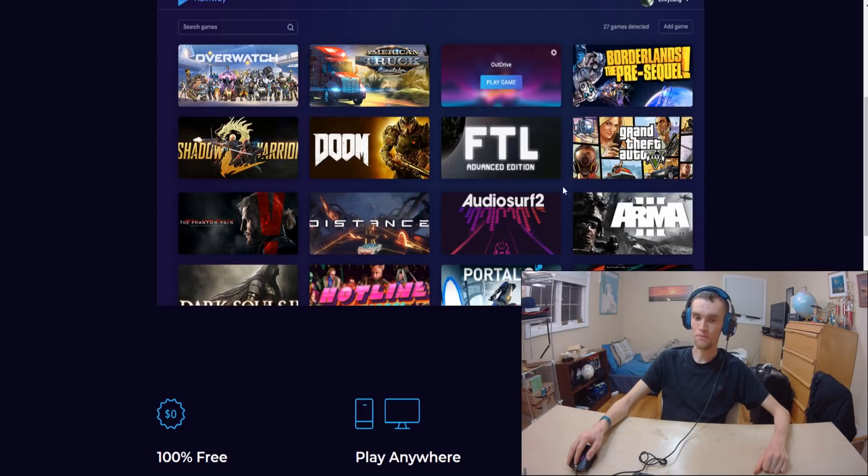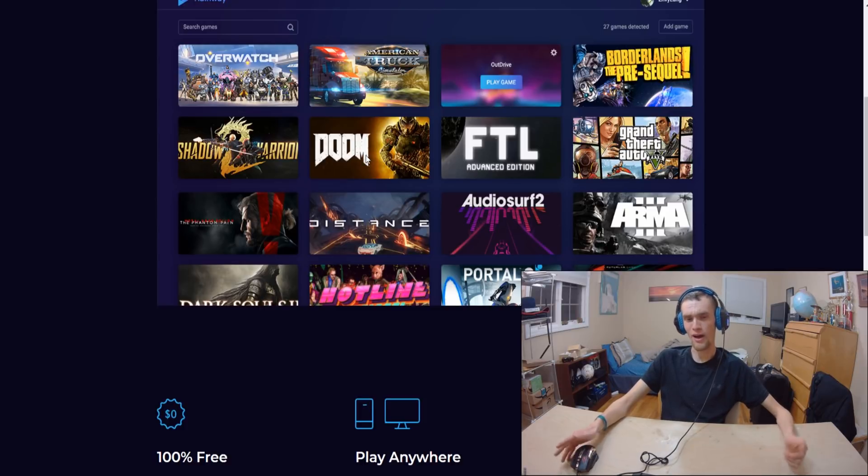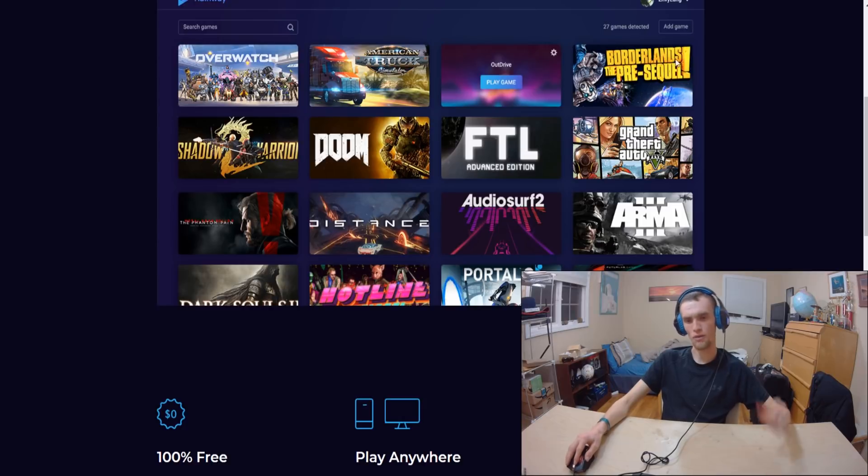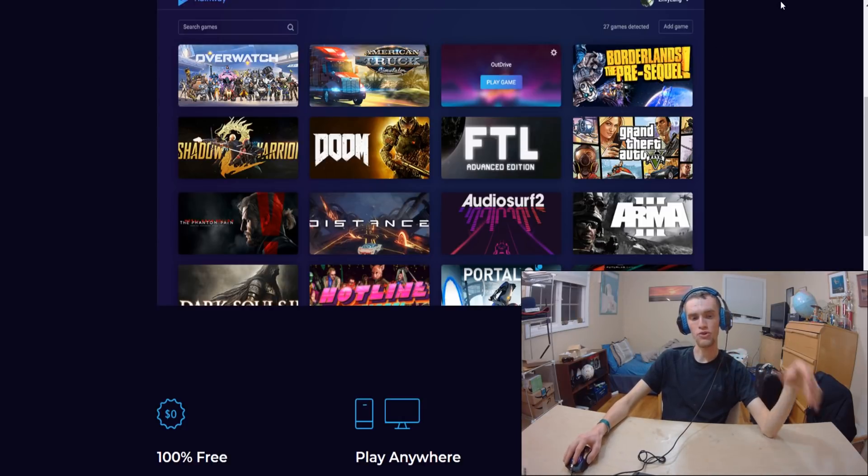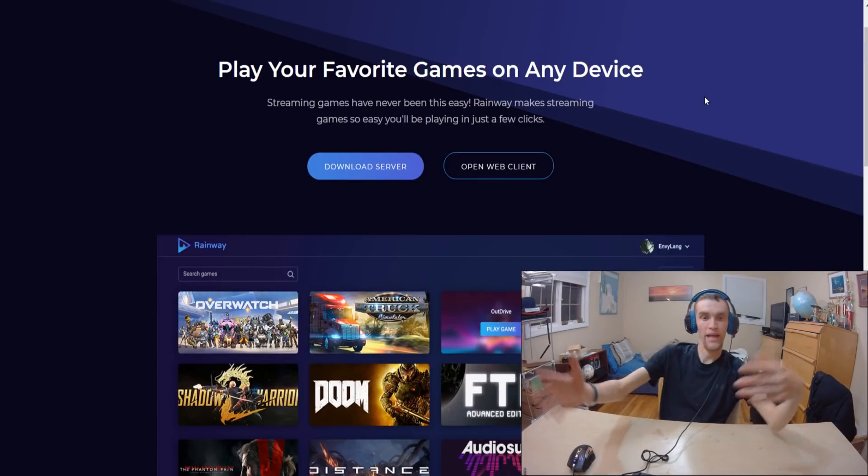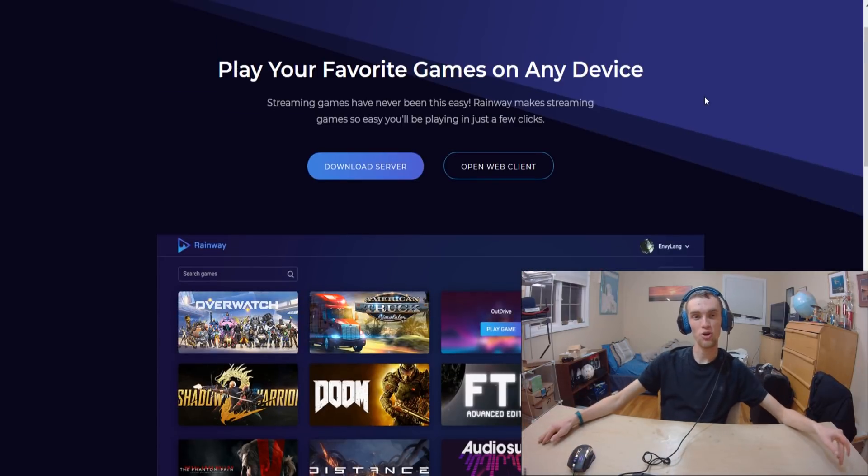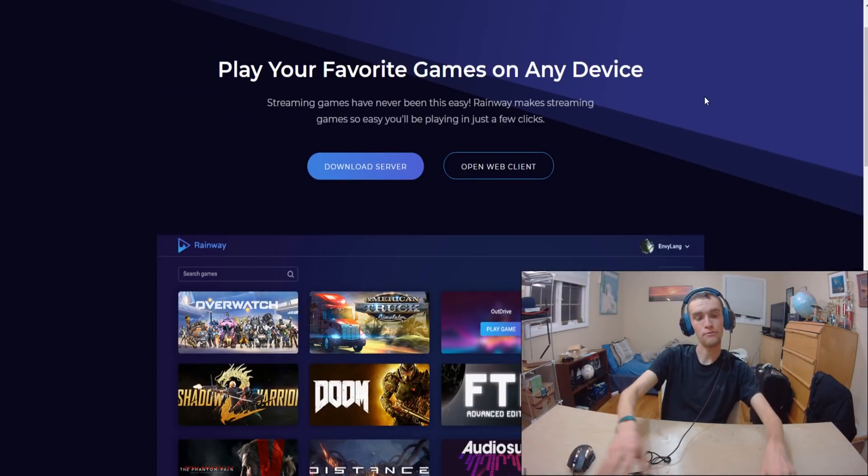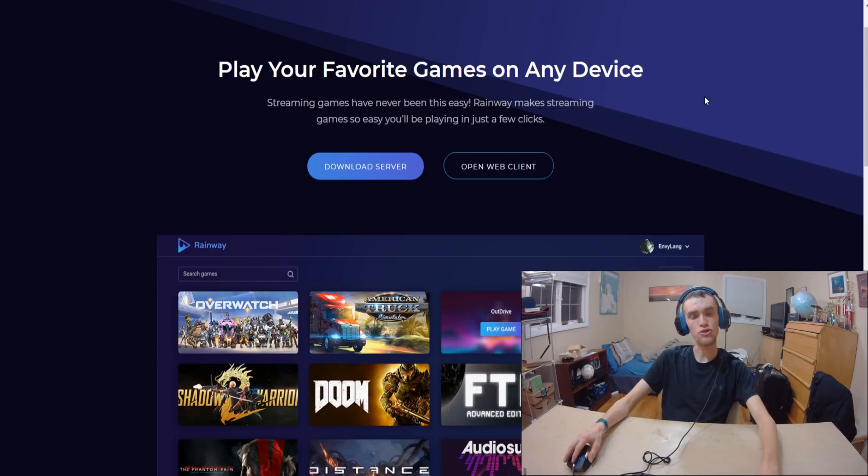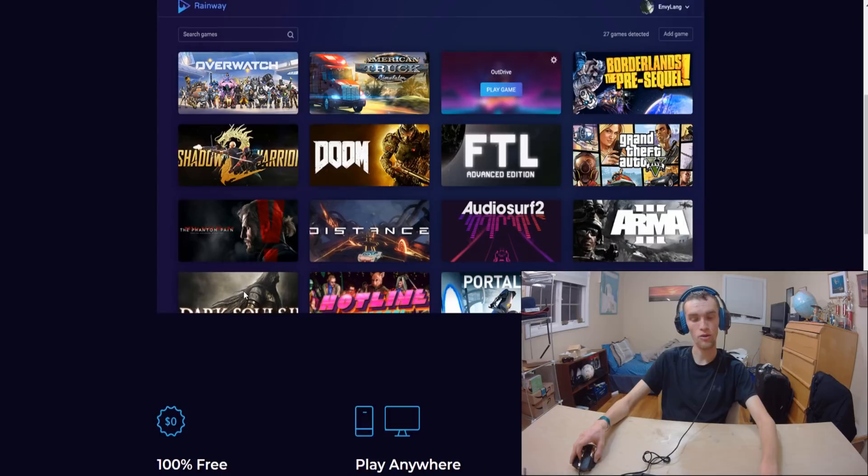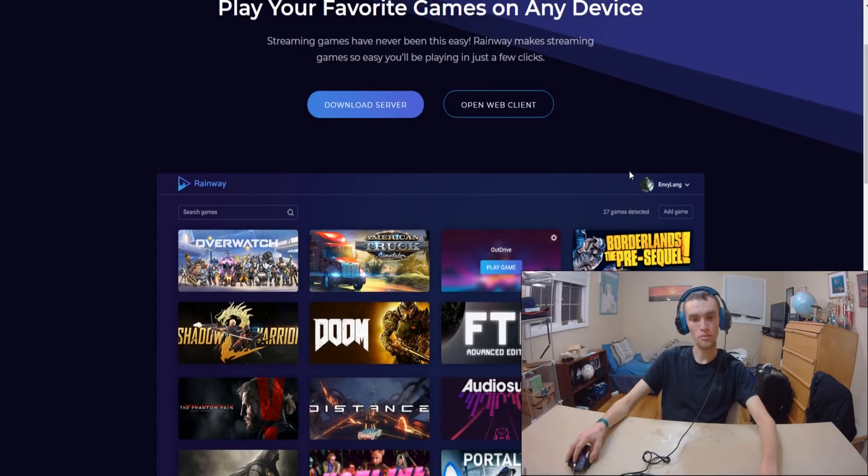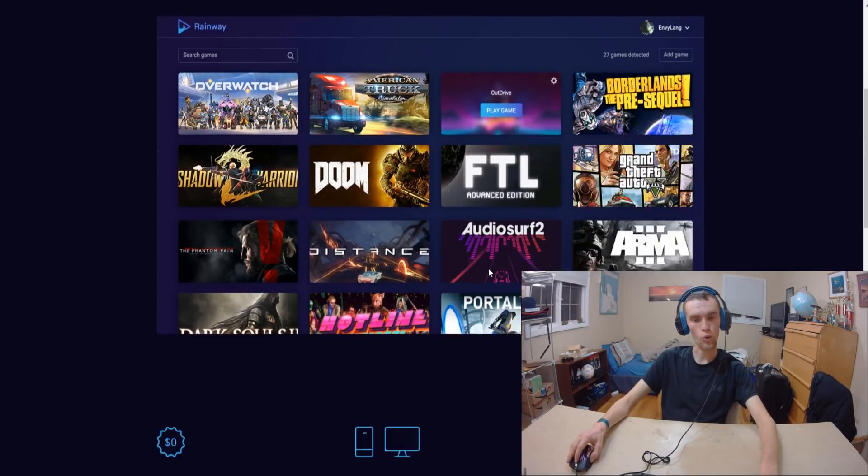Overwatch, Doom, so you have a lot coming out, Portal, and Borderlands as well. You do have a lot of compelling titles here. They do need to spend more time maybe getting Nintendo Switch on board or adding some more recent games, but I do see a lot of potential from this project and I want to hear more from it.